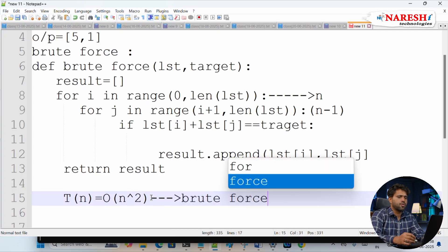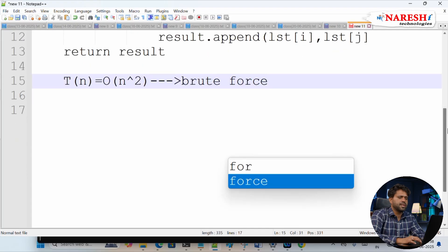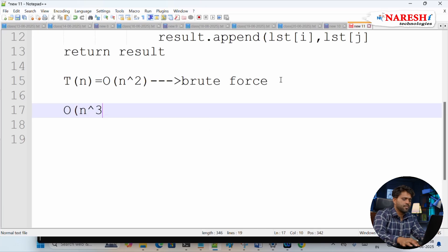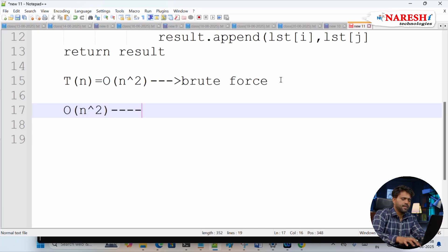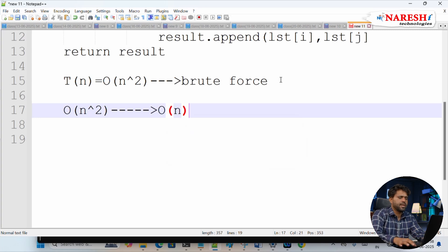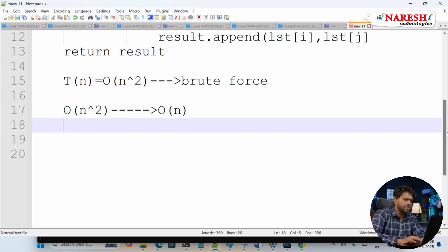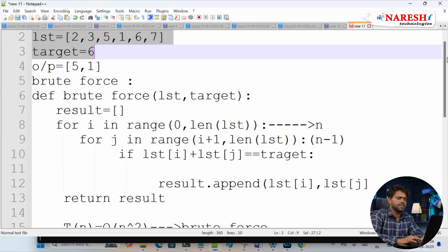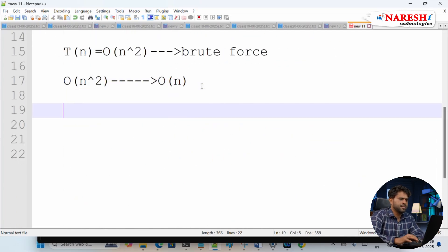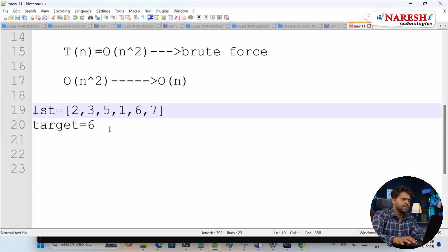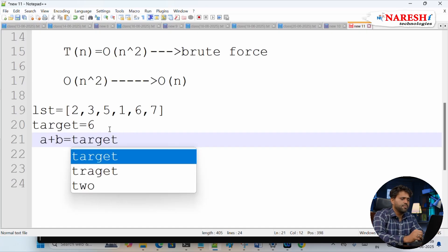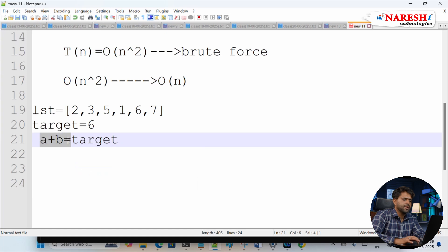The brute force approach takes O(n²) time. Now I have to reduce this to O(n). My target is to find a solution that solves this problem from O(n²) down to O(n).